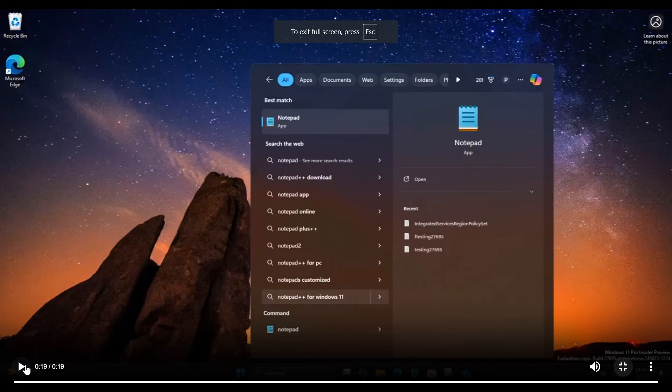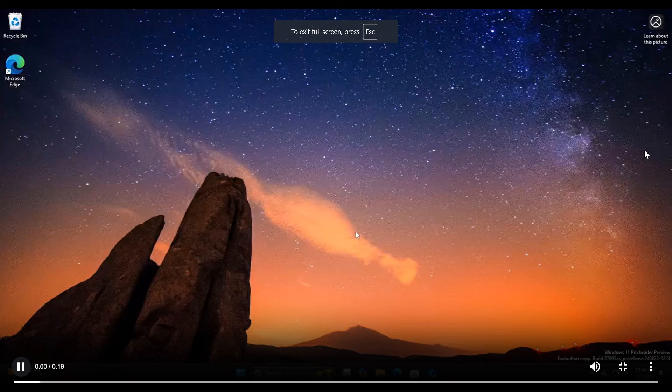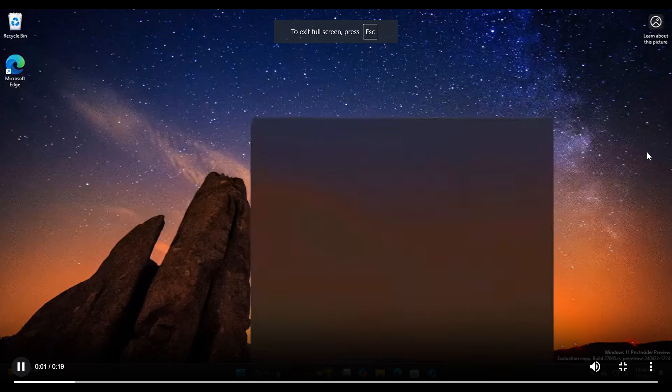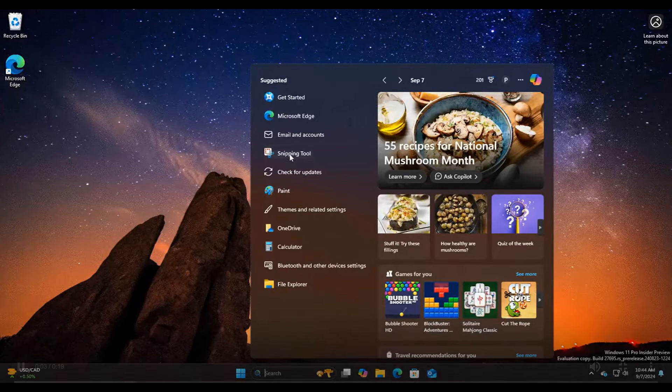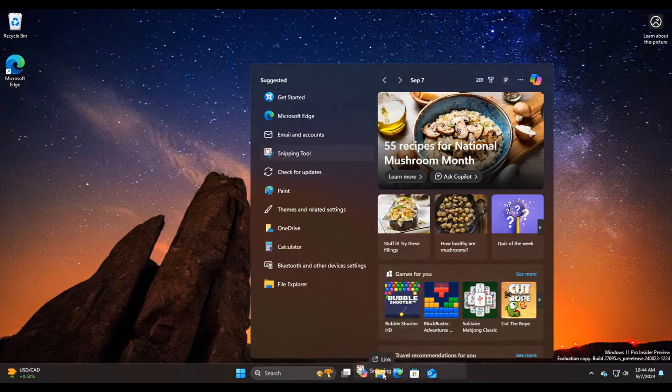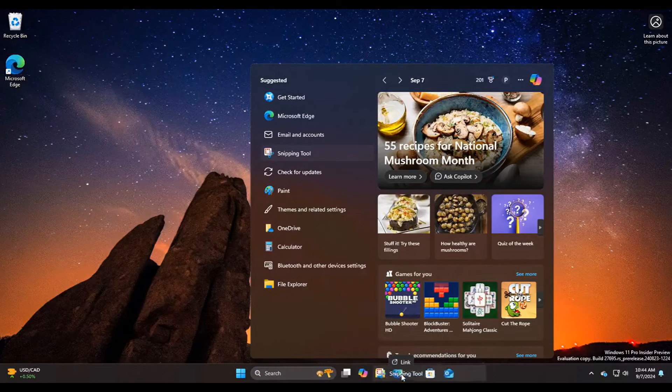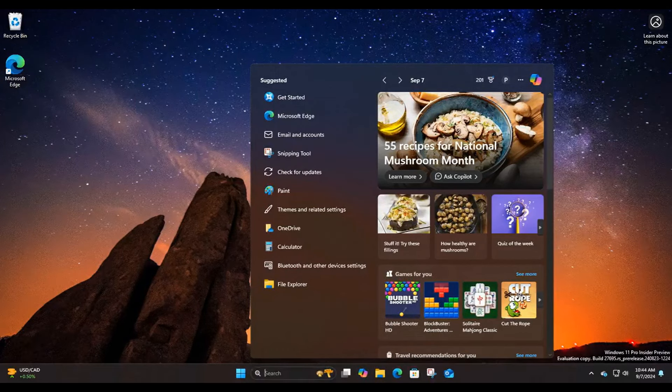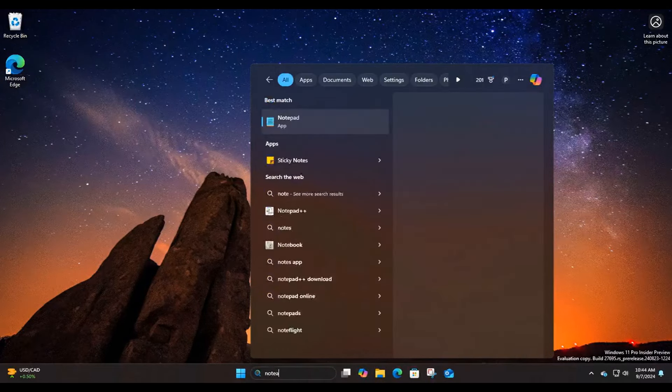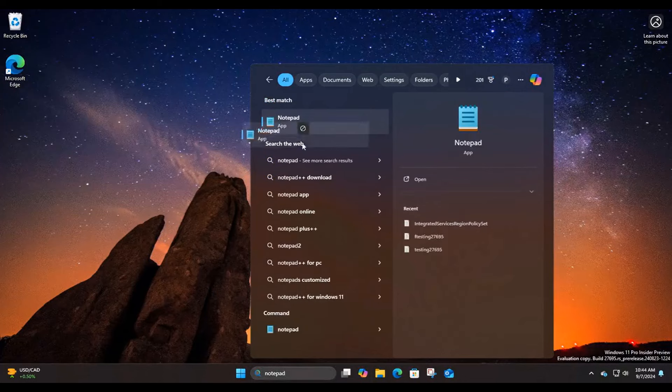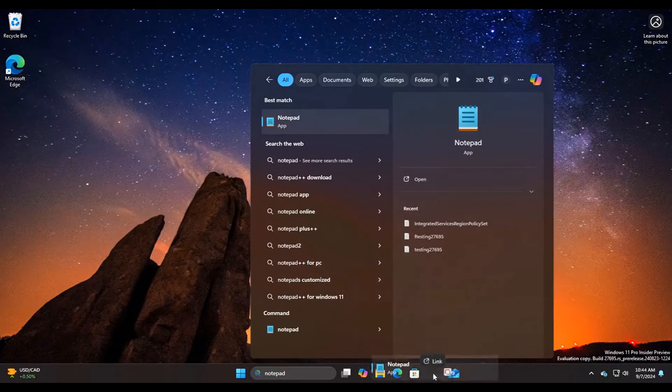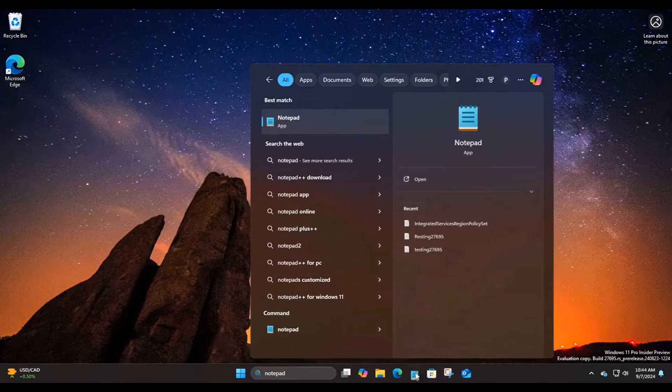here you can see you can now drag apps from the Windows search user interface. From suggested, or you can even do an actual search for an app, and then you'll be able to pin that app. This is all taking place in the latest Canary Channel build, 27695.